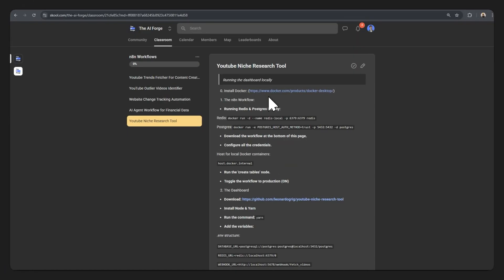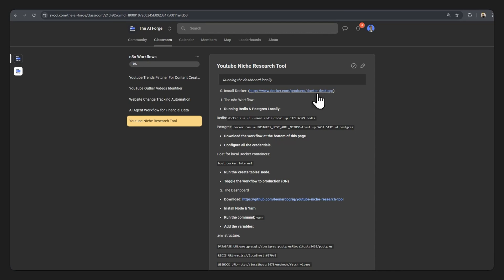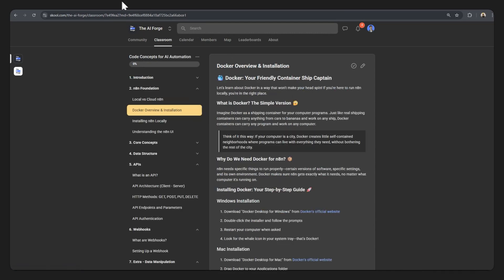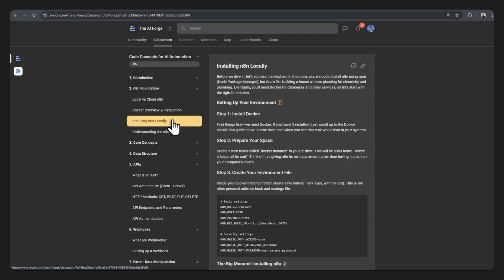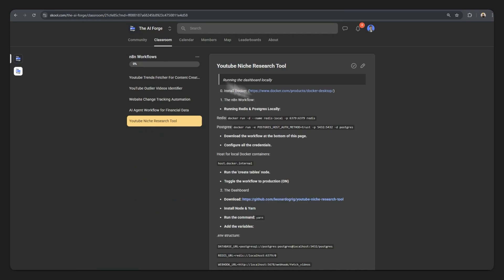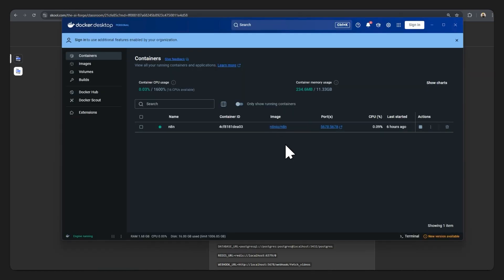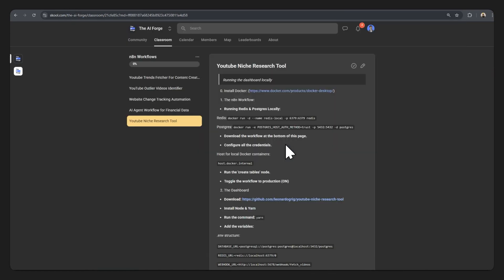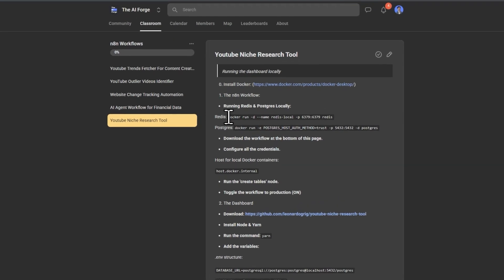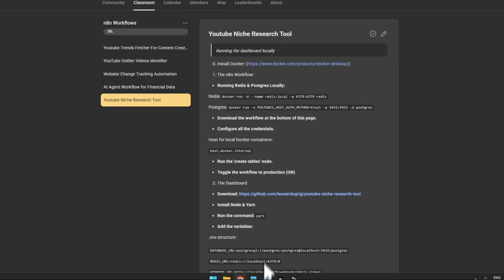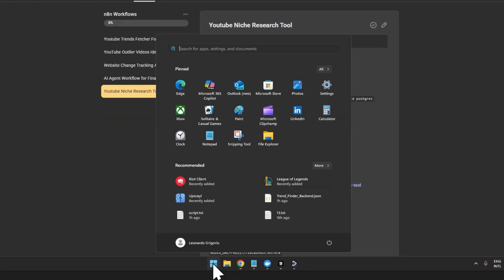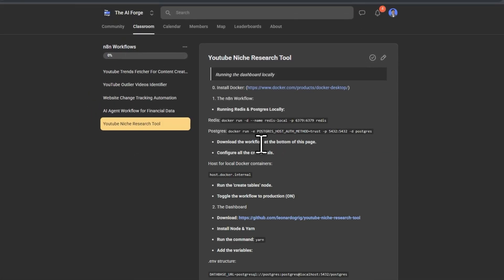So let's get started. First of all, you should install Docker. There's a lot of tutorials out there and not necessarily you need to follow these instructions over here. But if you have access to the AI Forge, you can head over to Docker overview installation and then also to installing N8N locally. But really it is pretty intuitive, and if you need help with this just comment below in the video and I'll try to help as much as possible. The only other things we need to install is Redis.